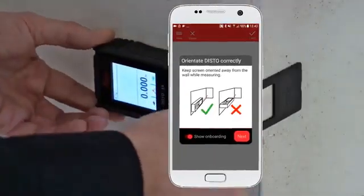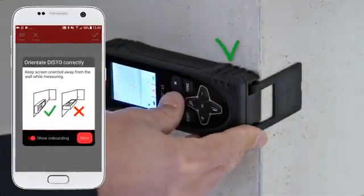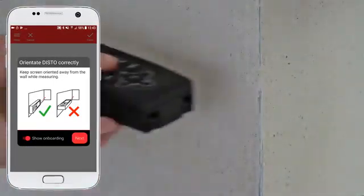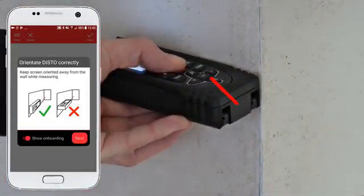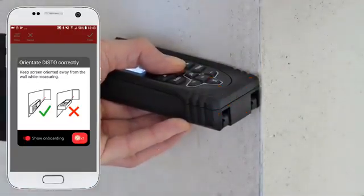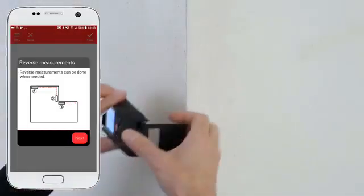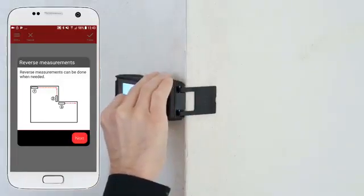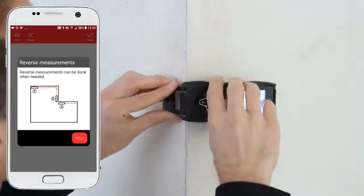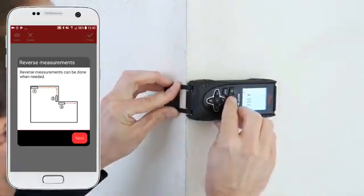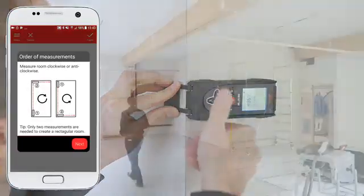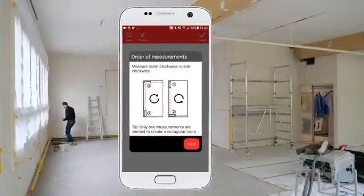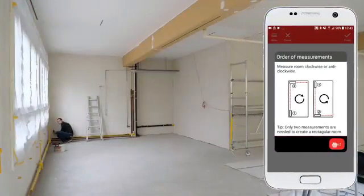The following rules have to be considered: keep the screen orientated away from the wall while measuring. Reverse measurements can be done when needed, and the app will automatically detect an angle. Smart room works for rooms with up to 20 walls. Measure the room clockwise or anticlockwise. For rectangular rooms you only need two measurements.